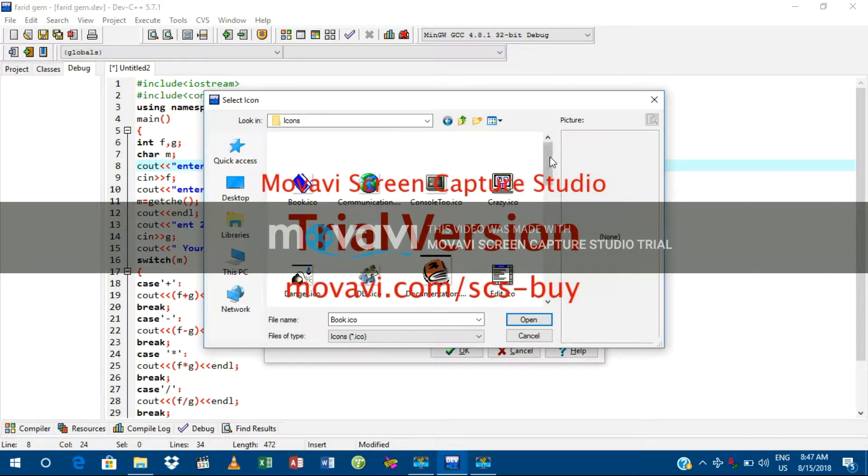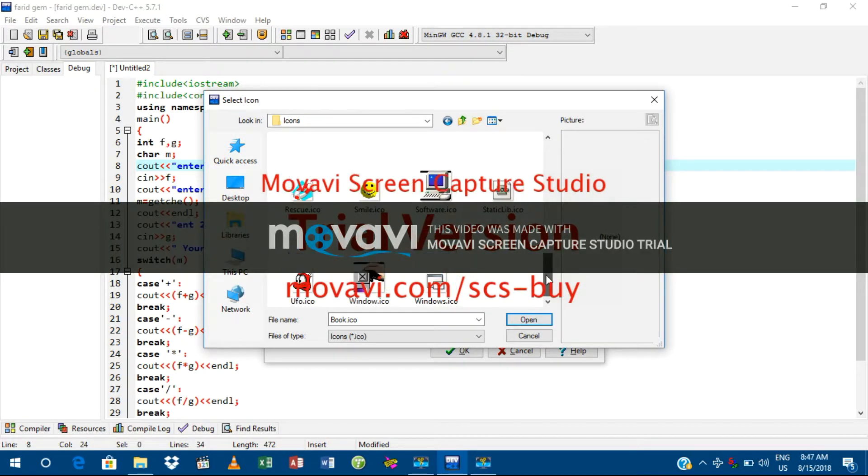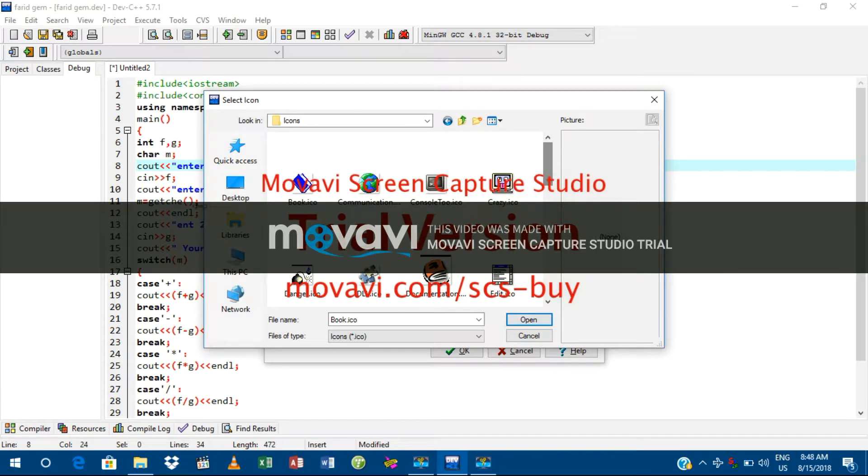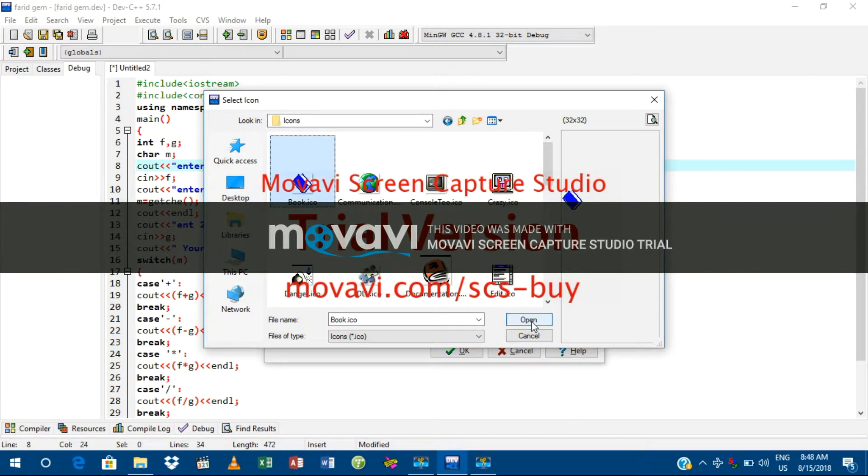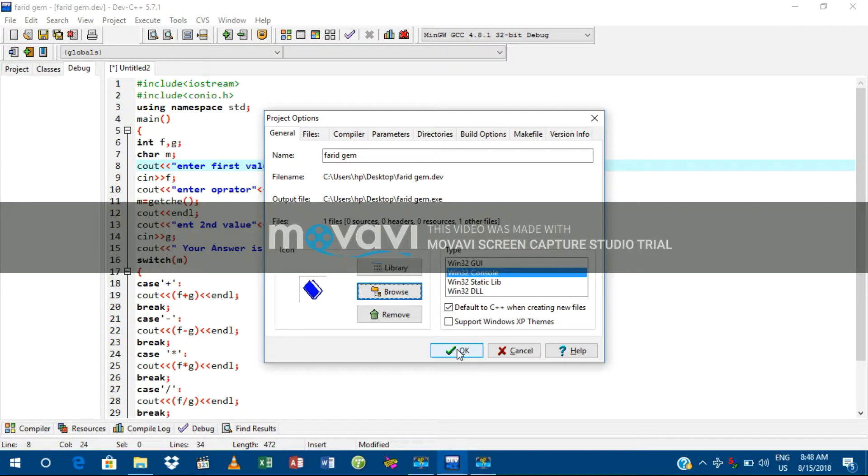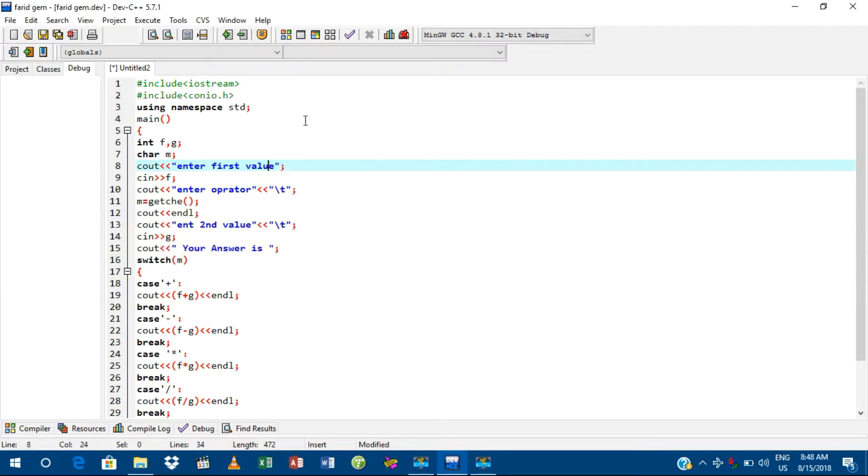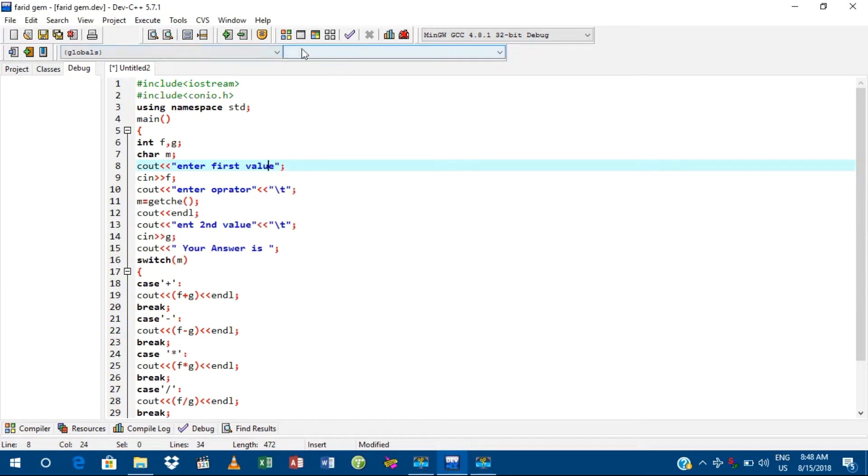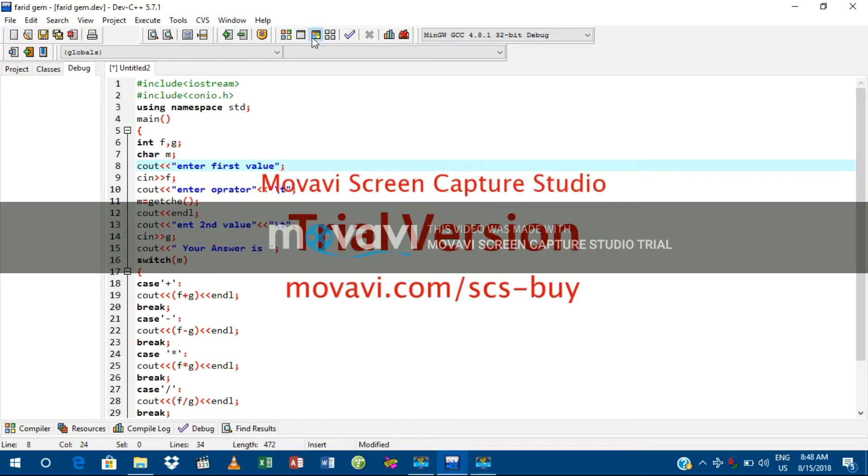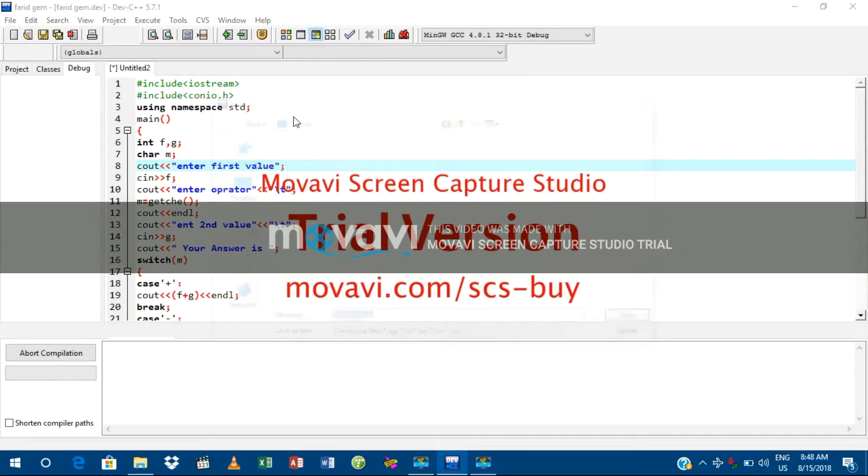Choose any icon which one you like. Let's select this one. Okay, so open it and then click OK. So here it is. Now we have to check if it works.